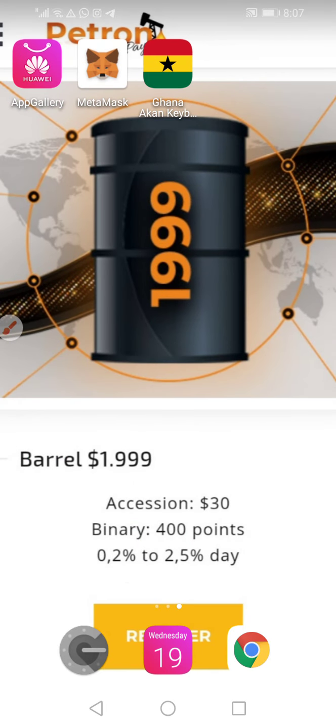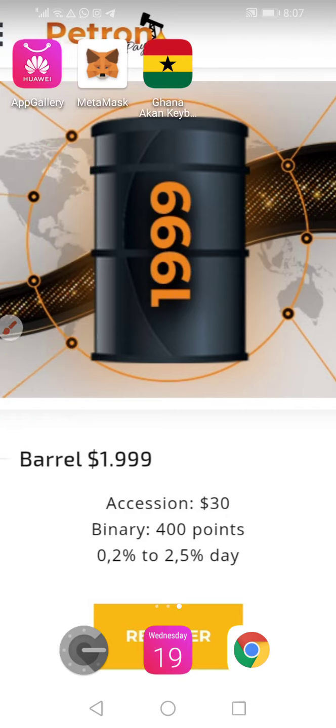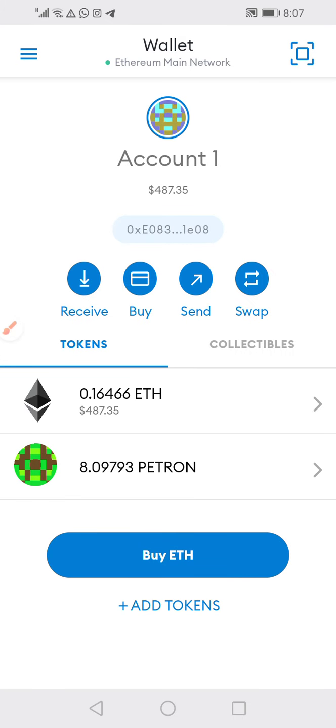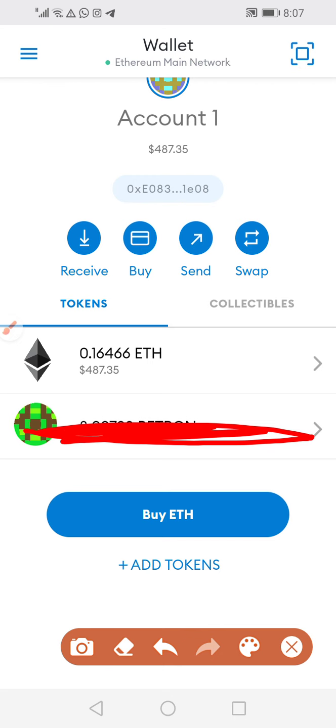From there we go to MetaMask — this one here. So you click on MetaMask. And then once you get here, the Ethereum is dropping now. And if you get here, you won't see this thing here — you won't see it.